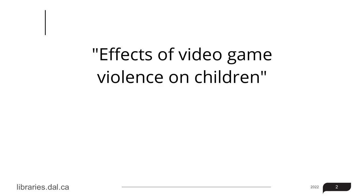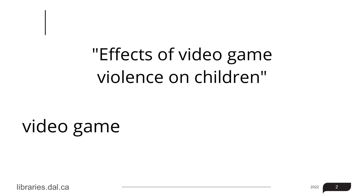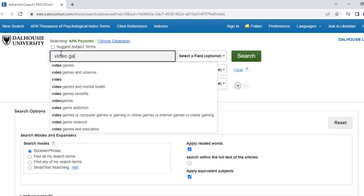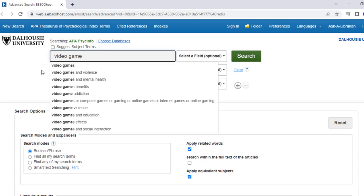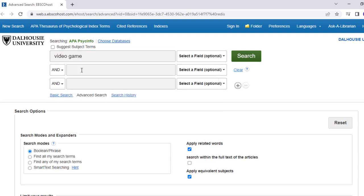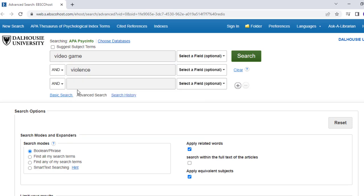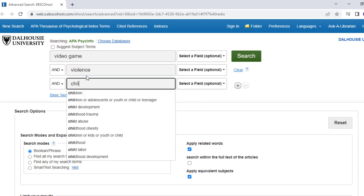Start by brainstorming some terms that are significant to your paper. For this example, video game, violence, and children are three terms we can use to begin our search. We can enter these terms using the stacked search boxes on the top left-hand side of the screen — video game on one line, violence on the line below, and children below that.